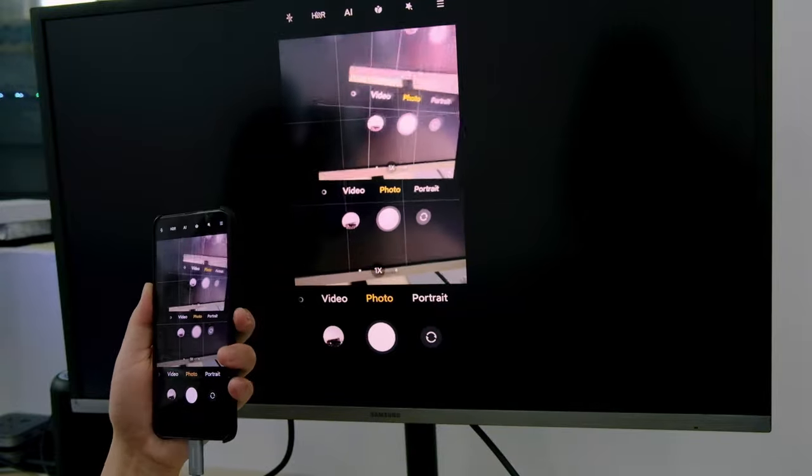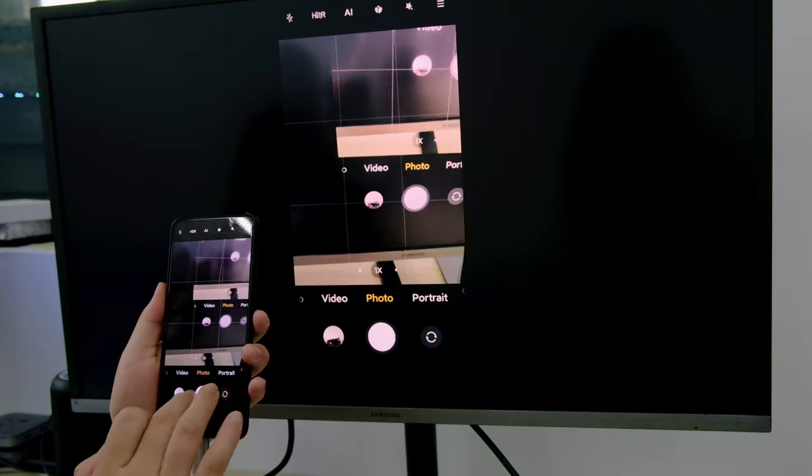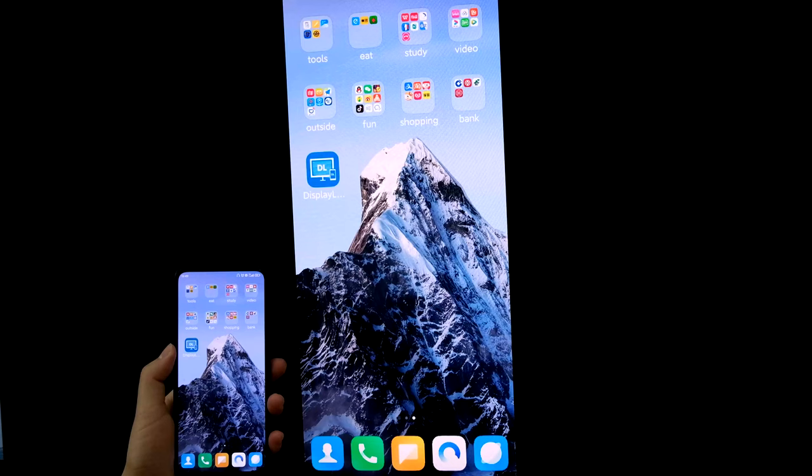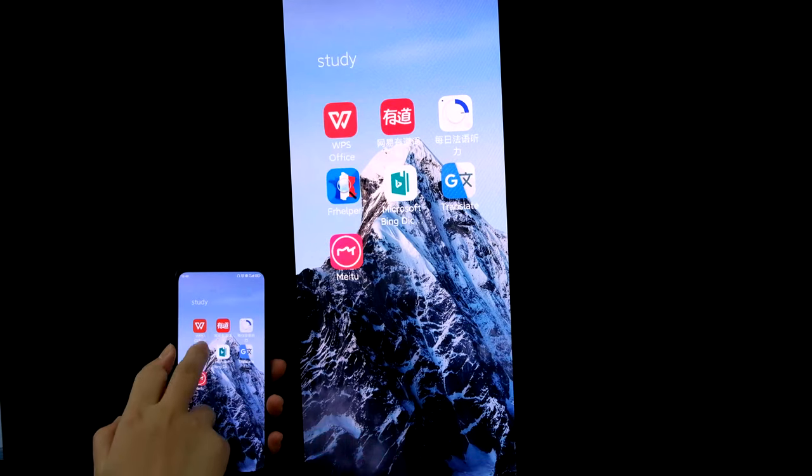That looks a bit weird. And we can also watch files.